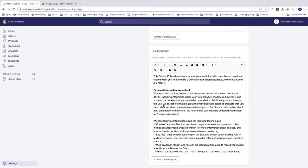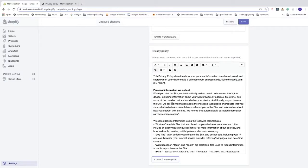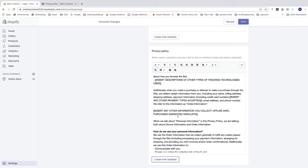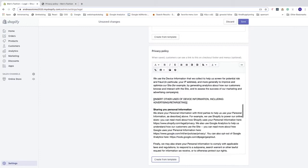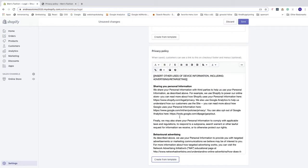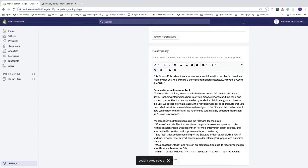Click on 'Create Template' and now you have the privacy policy template. Go and change all the information so it suits your own company. If you don't know how to do this, you need to ask a legal person or company — someone that knows what they're talking about. After that, click Save in the top right corner. Now we have a legal page: privacy policy.